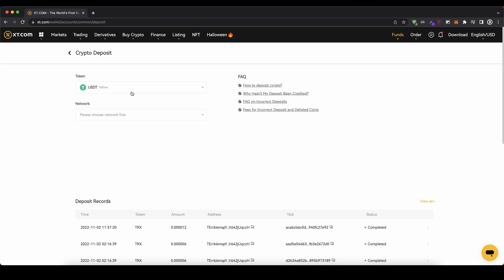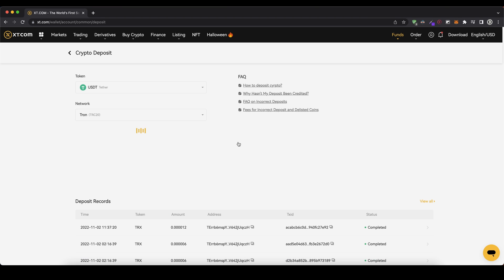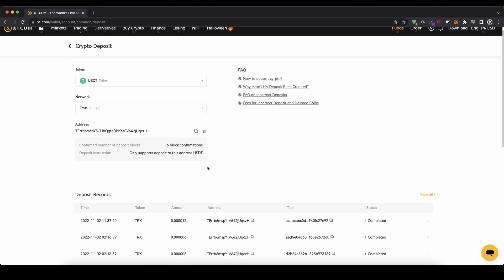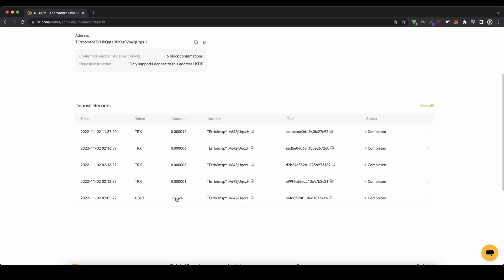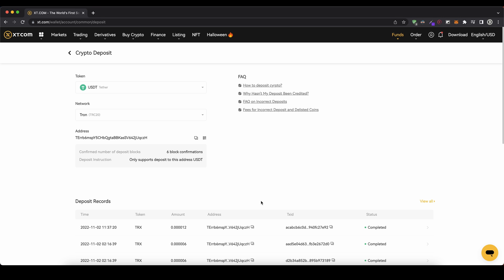For example, I often use US Dollar Tether. You can choose different networks — I like to use the Tron network because it has very low fees. You then get your address and can send USDT over the Tron network to your account. As you can see if I scroll down, I've done that with a little over a hundred dollars and it arrived in just a few minutes.